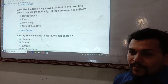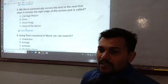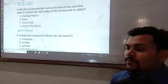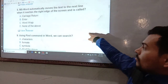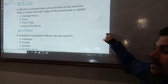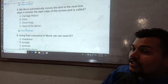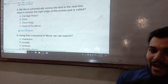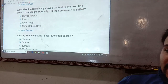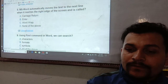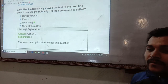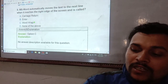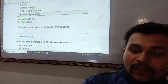Word wrap aligns the text automatically — when the text reaches the right edge, it automatically moves to the next line. This is the concept of word wrap, where text drops down to the next line automatically without pressing Enter.